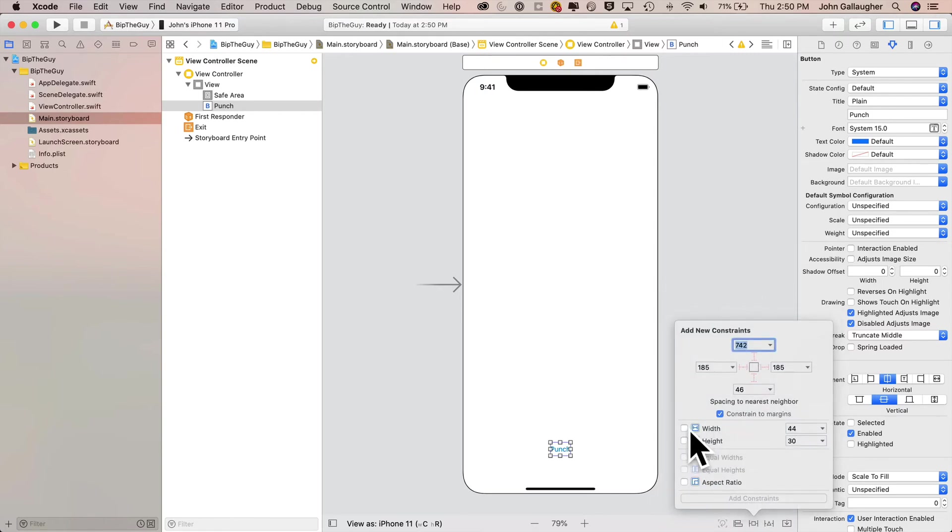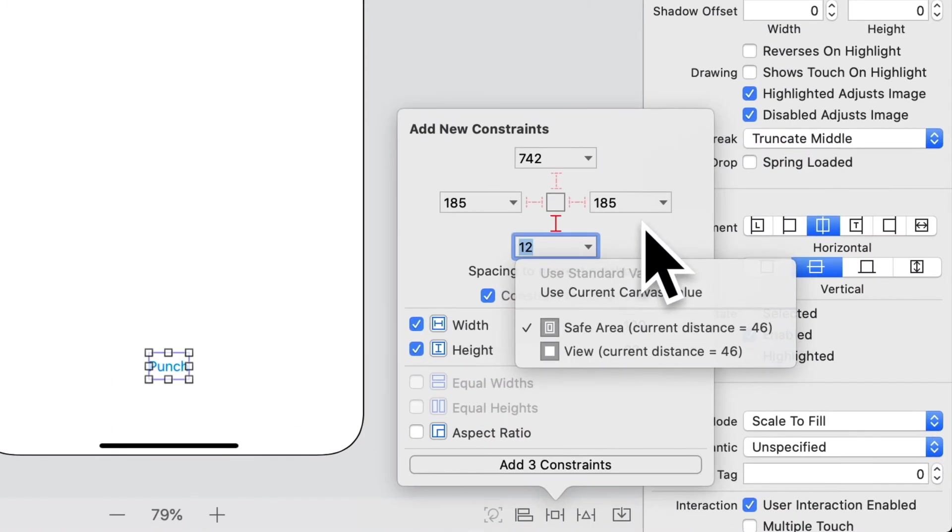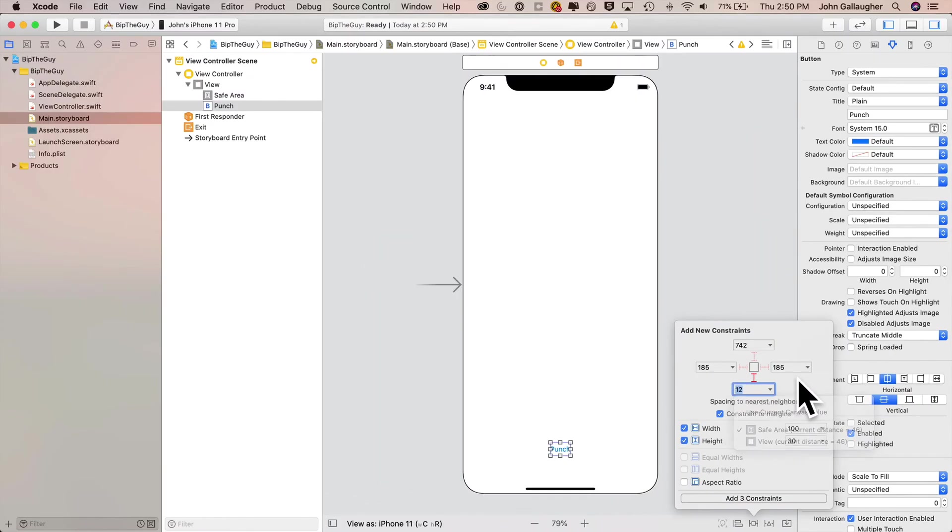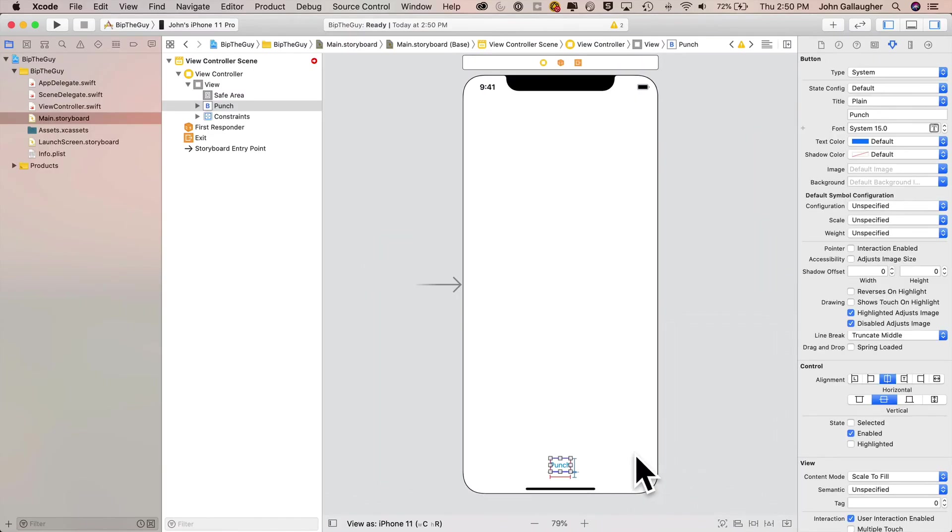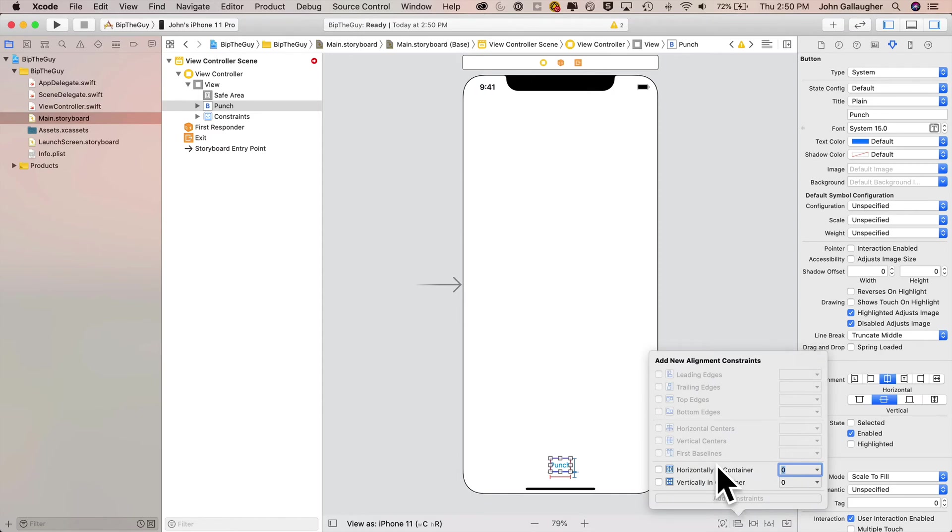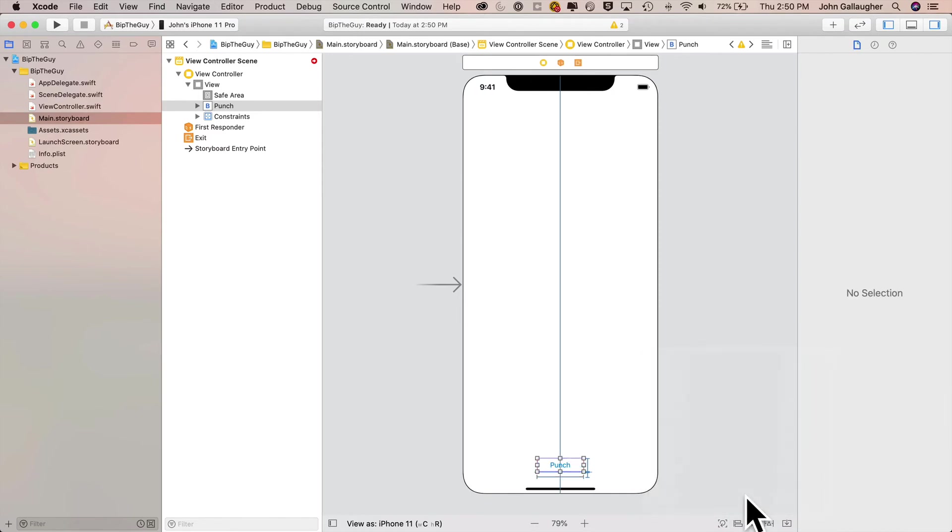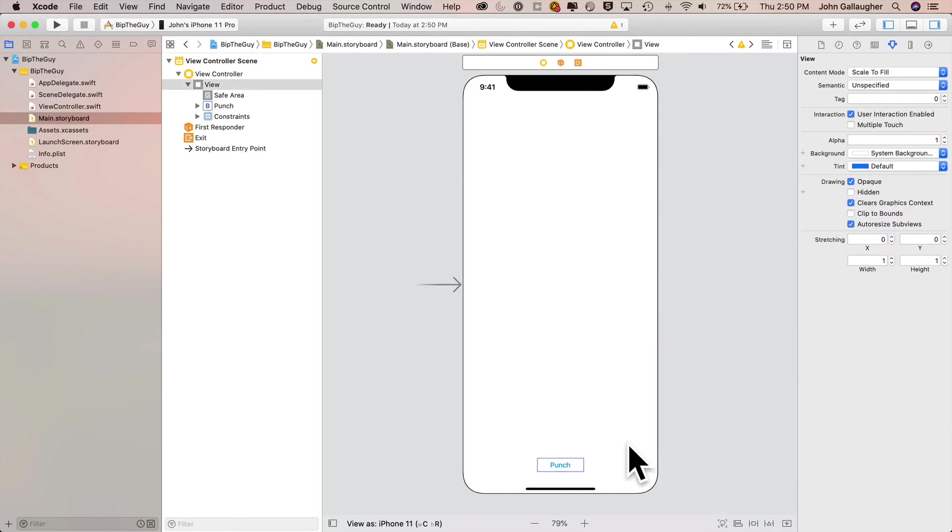Then I'll click on add new constraints. I'll set the width to 100, keep the height at 30, then I'll set the bottom constraint to 12. You should notice that the safe area is checked. Don't pull and check it again, otherwise that'll reset the 12 to whatever number is in there. With your safe area checked, a 12 in the bottom constraint, you can click on add three constraints. We have some red marks around the button and the button size isn't showing properly. That's because we've got to also click on align, click on center horizontally in container, add one constraint, and bingo, things are looking good.